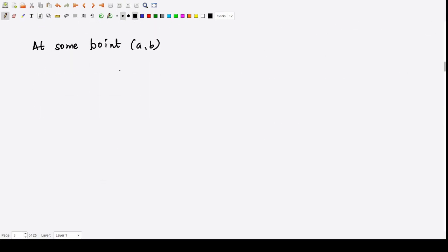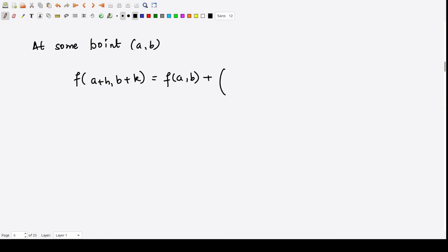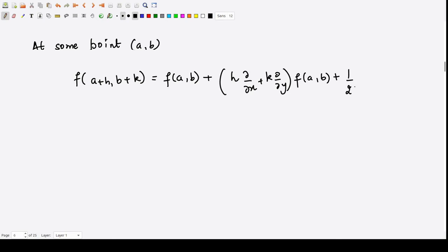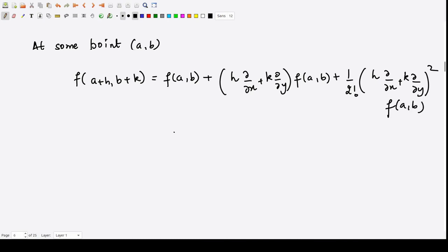At the point (a, b), we substitute x = a and y = b. So f(a+h, b+k) becomes f(a,b) plus the operator (h·∂/∂x + k·∂/∂y) applied onto f(a,b), plus (1/2!) times (h·∂/∂x + k·∂/∂y)² applied onto f(a,b), and so on. This is the Taylor series evaluated at the given point (a, b).